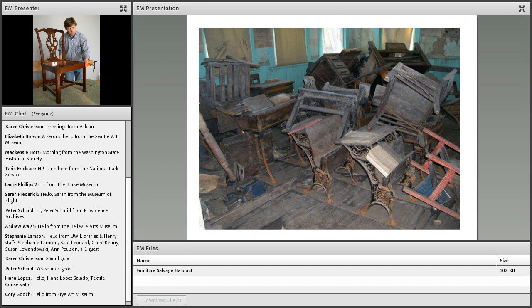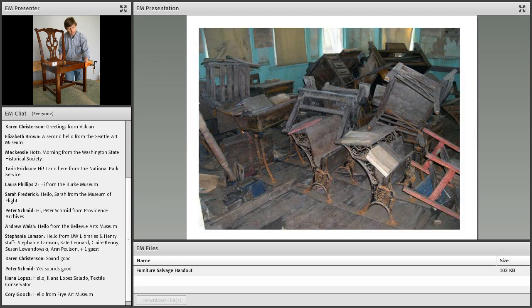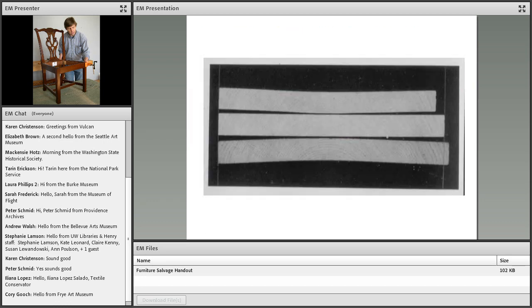Just to go back to this church scene, the same thing happened with the pulpit and the pews. All of those items floated in the water, and when the water receded, they just dropped right where they were floating.